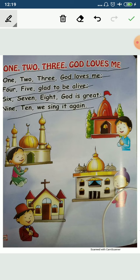6, 7, 8, God is great. 6, 7, 8, God is great. 9, 10, we sing it again. 9, 10, we sing it again. Okay?